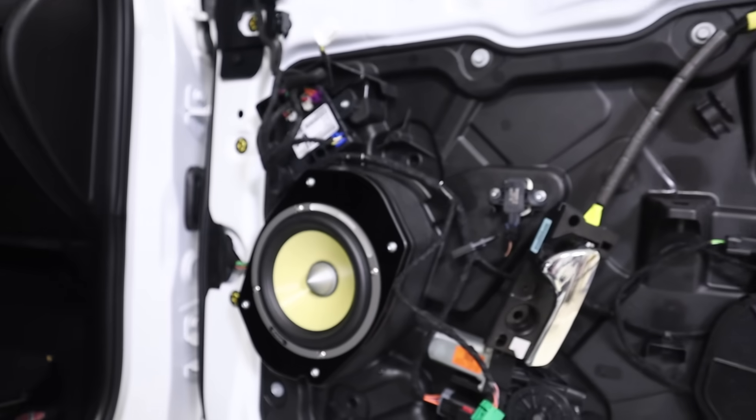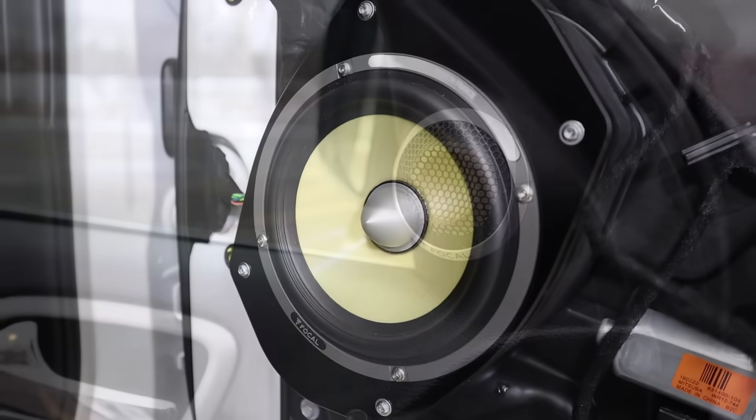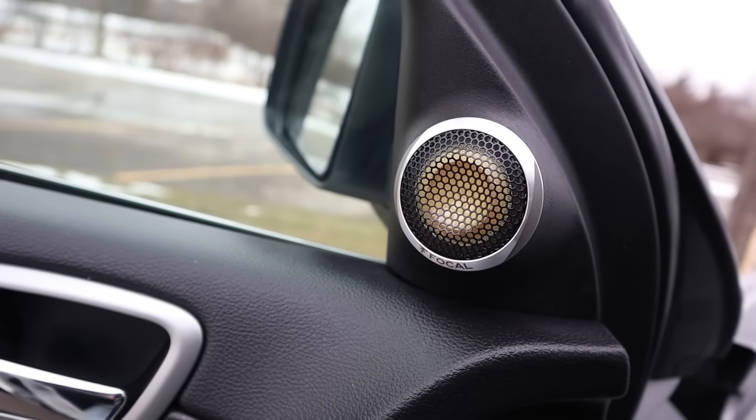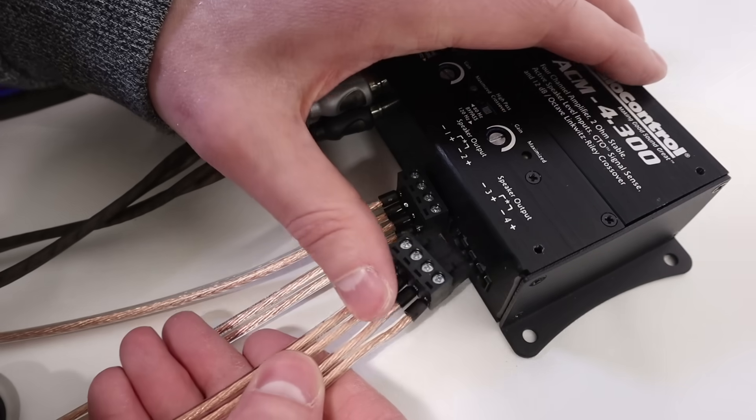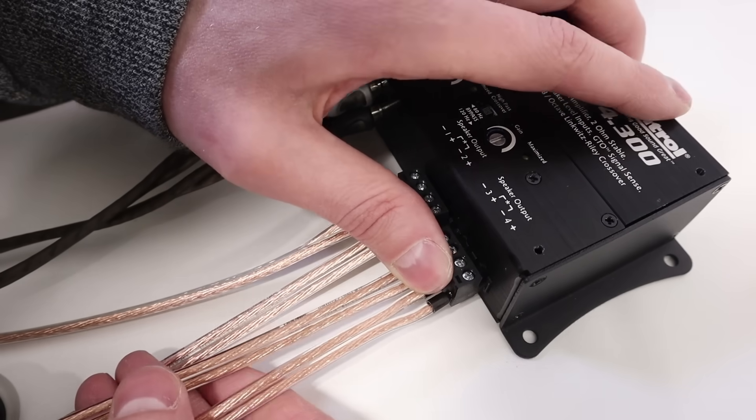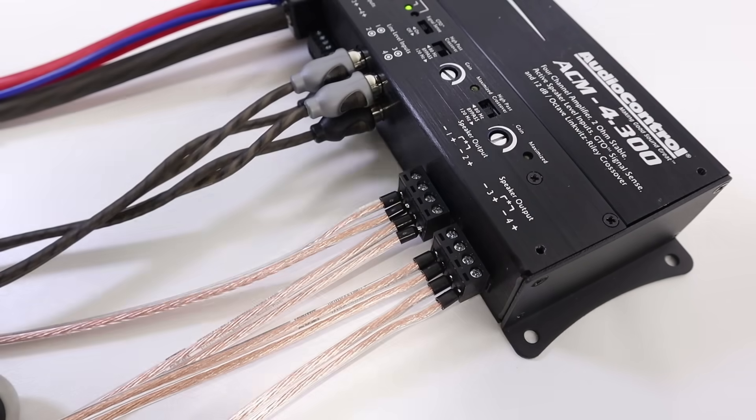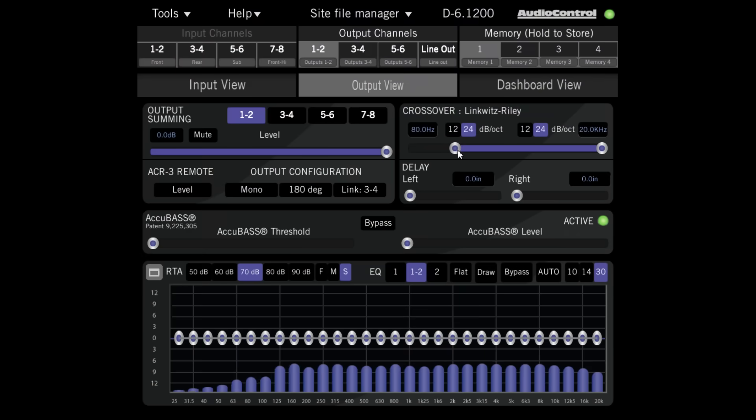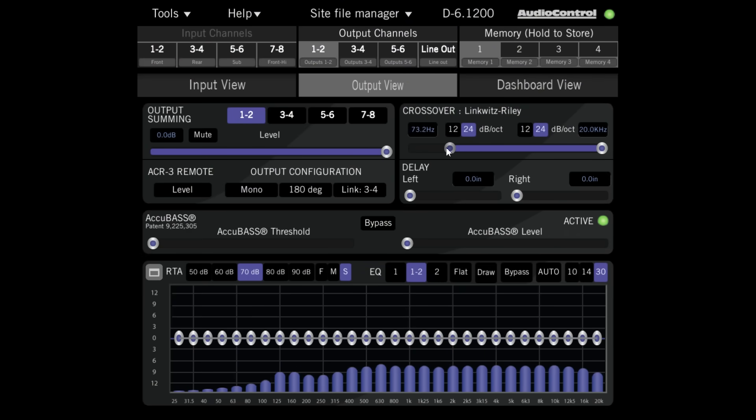When we install a set of component speakers into a custom car audio system, it can be advantageous to run those speakers active. That means we connect the speakers straight to the amplifier and use the crossovers on board the amplifier or in a digital signal processor to limit the frequencies going to the speakers.